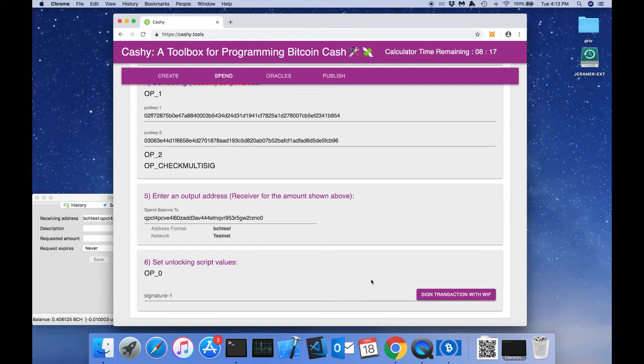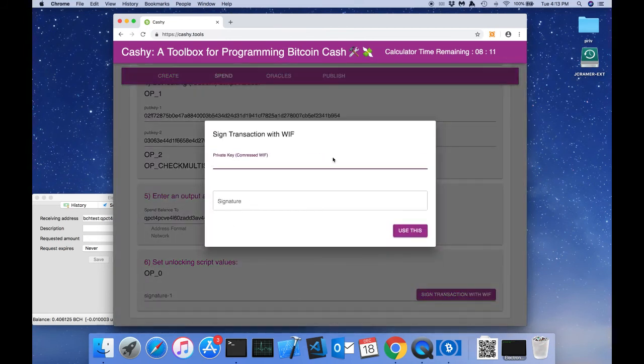Now as part of the Cashi app, we've built a convenience tool for signing transactions. This tool allows you to paste in a private key.